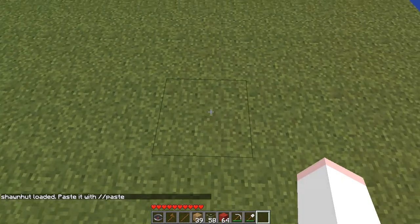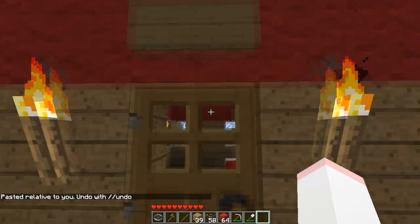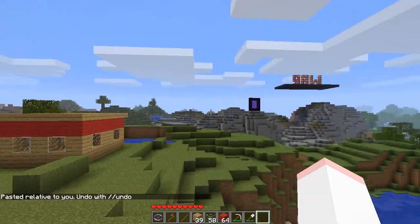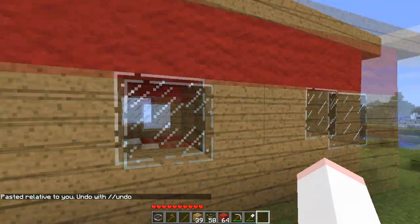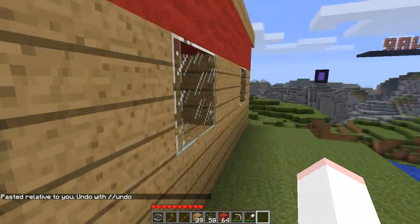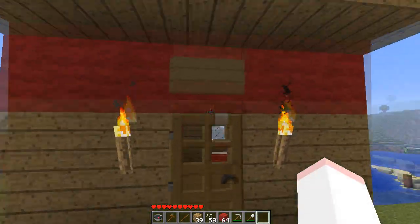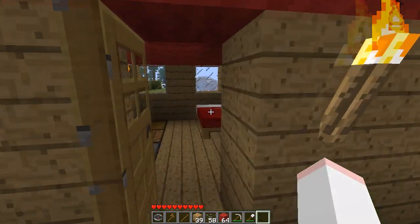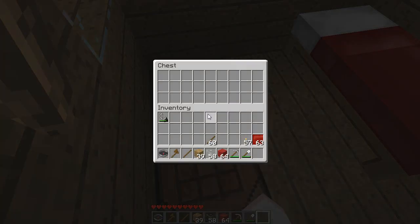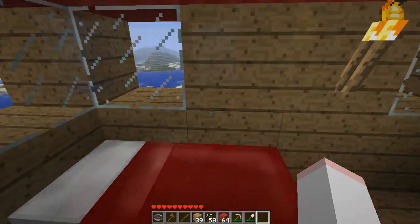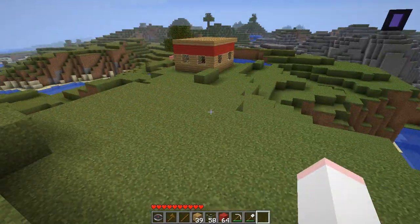So I'm going to stand here and type 'paste.' My goodness, it's another Sean Hutt! Sean Hutts all over the place. I noticed it did not copy the sign, which is weird because I've seen signs copied in schematics — not sure what's up with that. But everything else is here. The chest — I should have put something in it to show you that it works, but it totally does. And that is how schematics work.